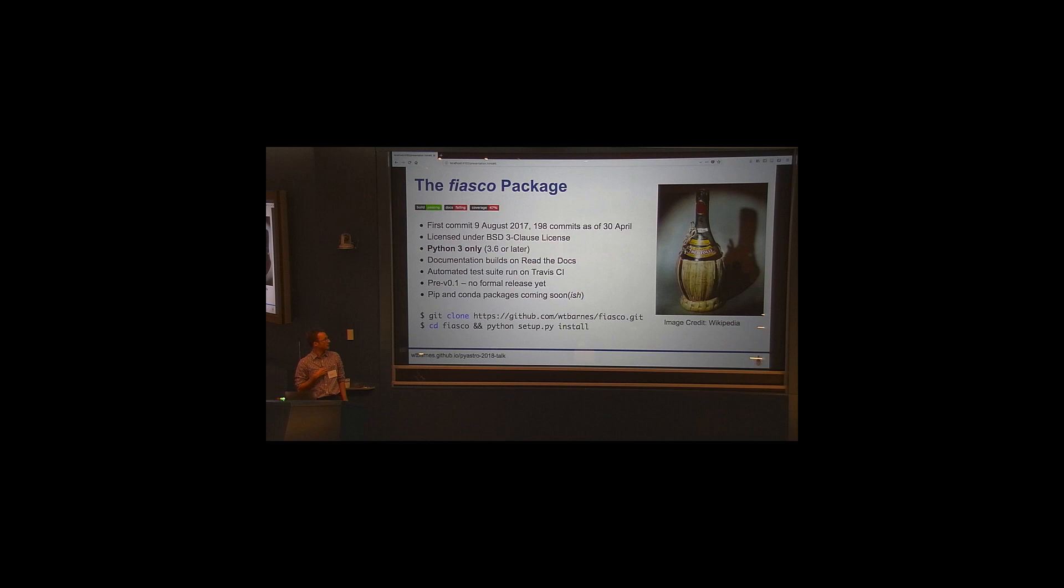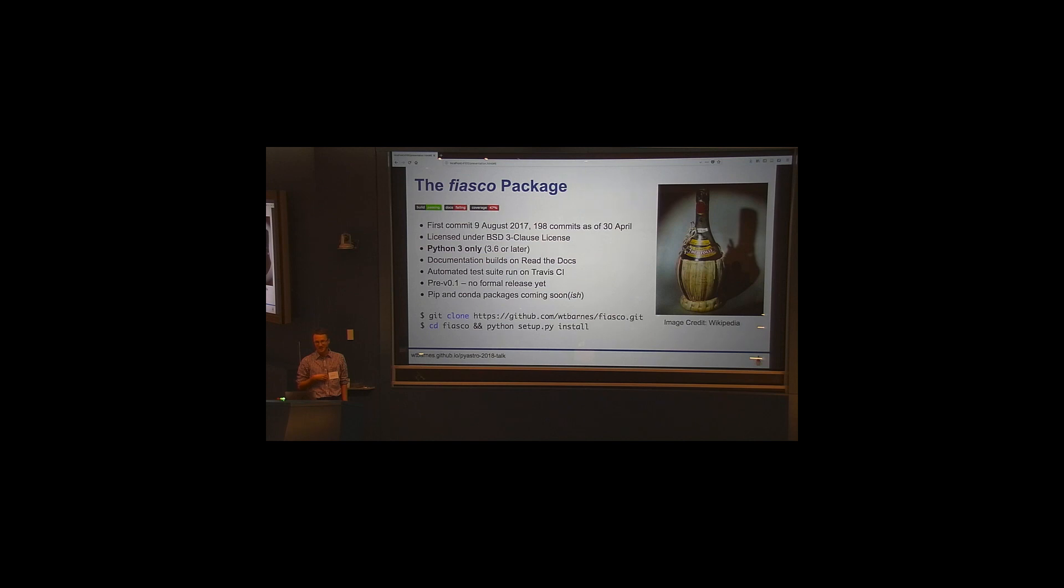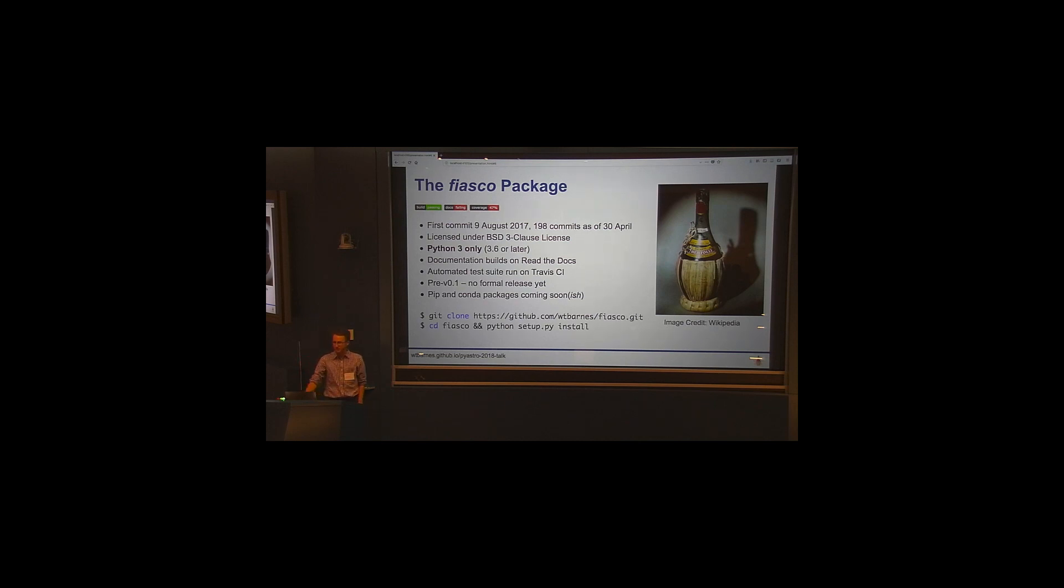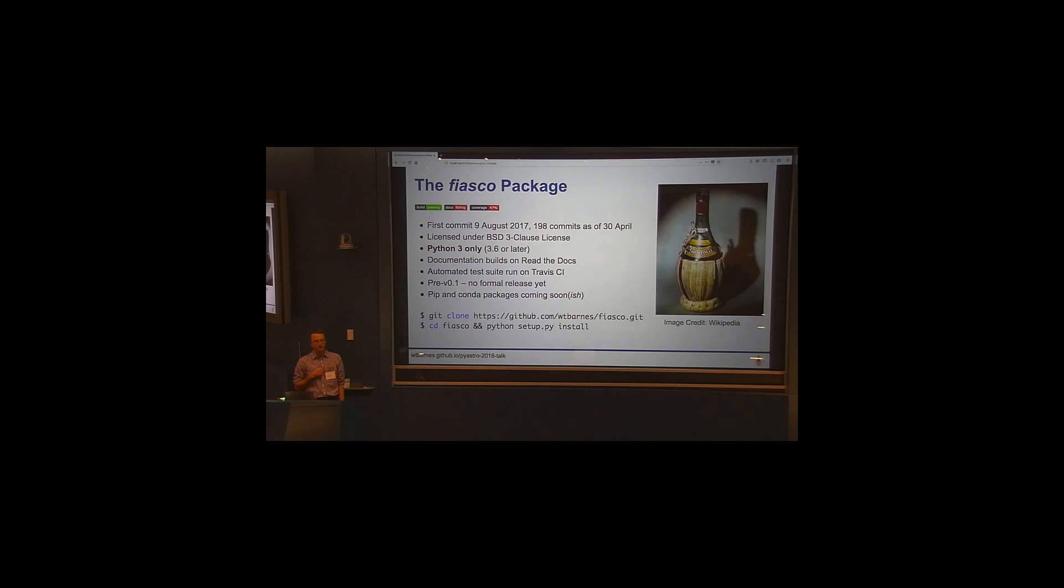And so the result of this was this package that I've called Fiasco. So it's called Fiasco because the style of the bottle that you typically use to serve a Chianti wine is called a Fiasco in Italian. And it also is just a fitting name, I think, for the process a lot of us go through day-to-day when developing these kinds of things. So like I said, yeah, I've been working on it for about eight months. It's licensed under the BSD three-clause license, Python 3 only. There's documentation builds on read-the-docs. There's testing on Travis CI, which Adrian discussed a little bit earlier. I haven't done a formal release yet, and it's not available on PIP or conda, but that should be coming soon. But if you'd like to try it out, it is available on GitHub, and you can go and clone and just setup.py install it.